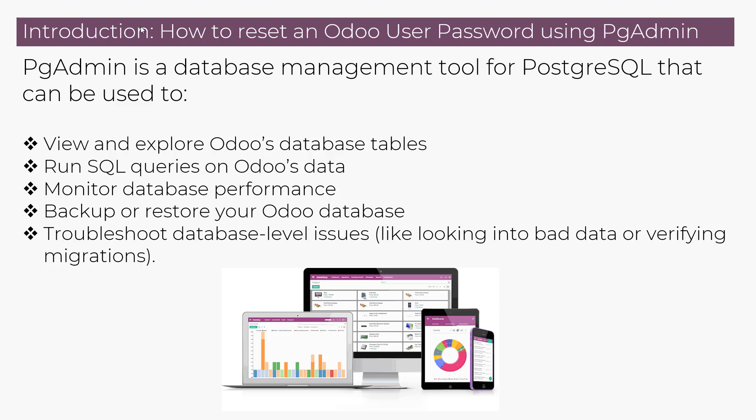PGAdmin can be used to view and explore Odoo database tables, run SQL queries, monitor database performance, backup or restore your Odoo database, and also troubleshoot database issues.